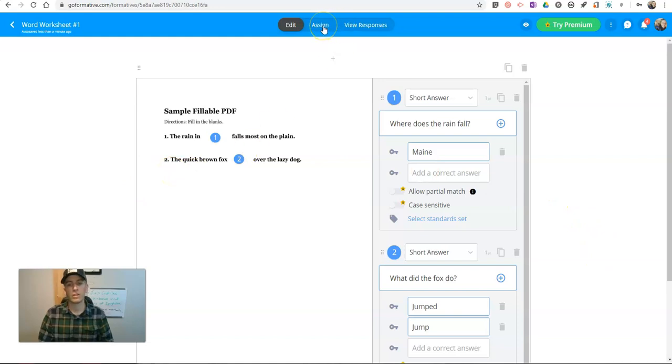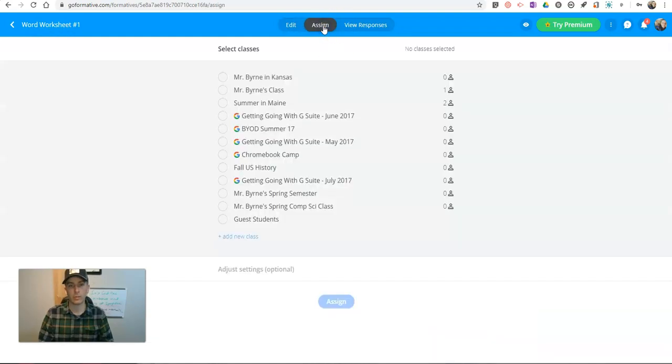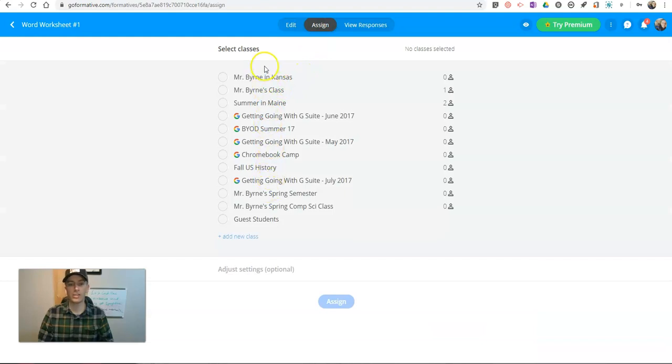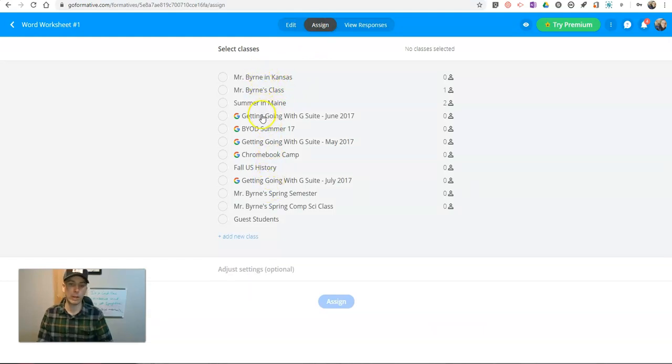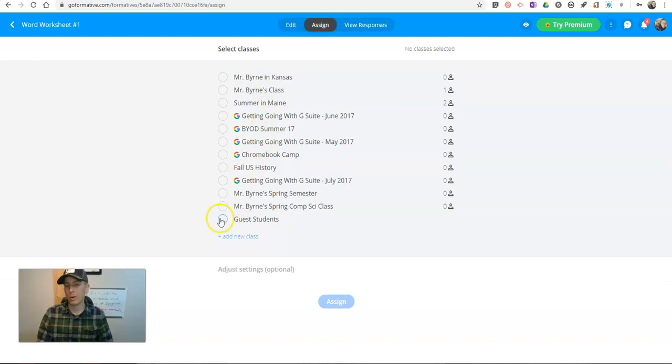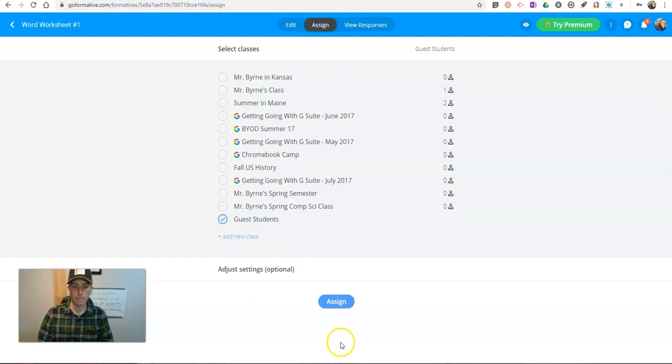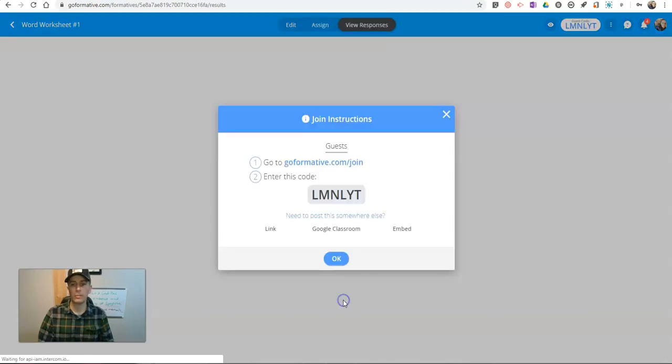For the sake of time and simplicity, I'm just going to work with this one PDF. So now I'm going to assign this. And there's all of my classes that I've previously made or imported from Google Classroom. But what I'm going to show you right now is the guest student option. I'm going to hit assign.